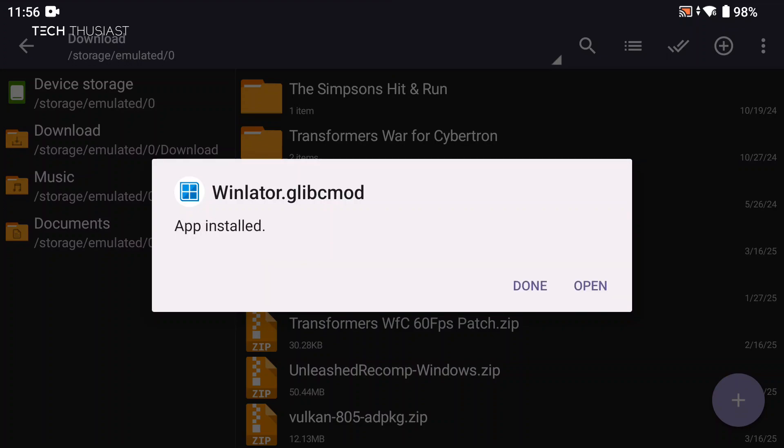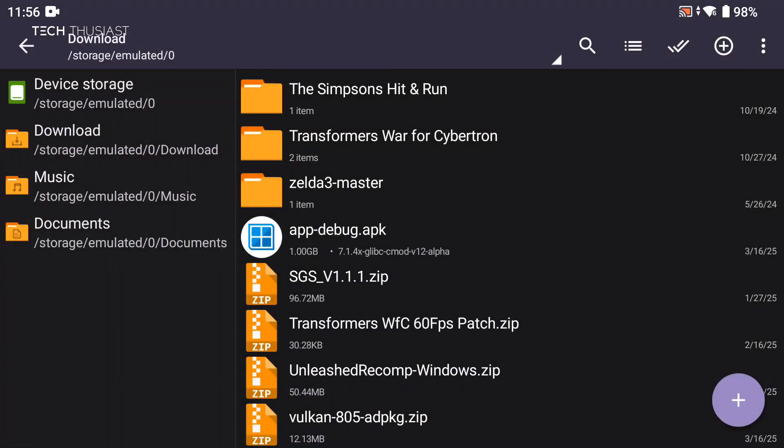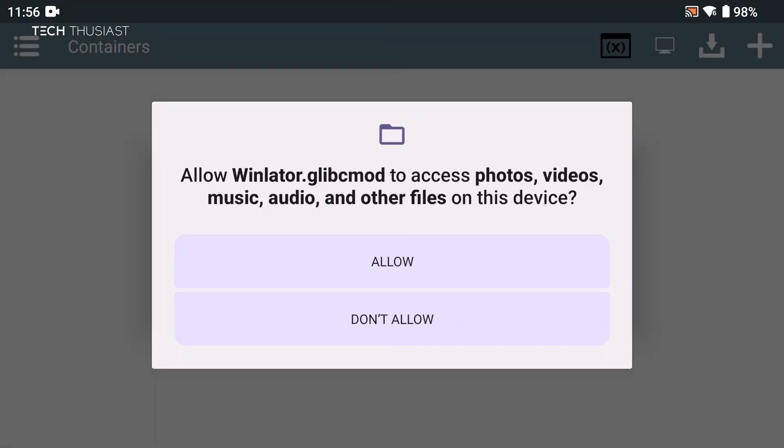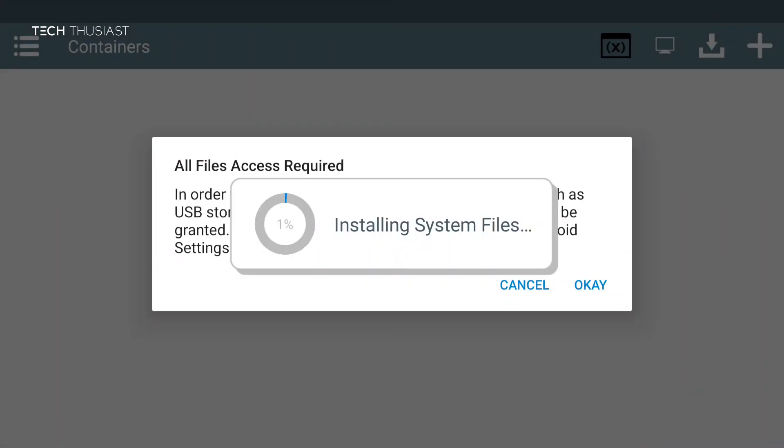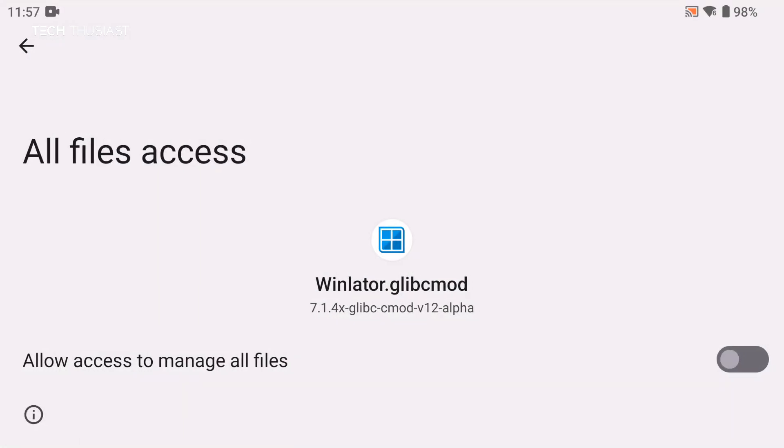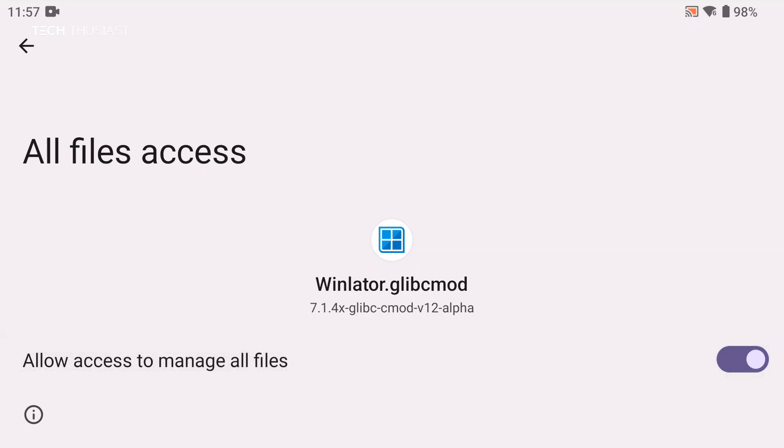I'm just going to tap on done, then go to the home screen and launch Winlater from there, and it will ask you for access. Just give it the permissions and it will start installing the system files. I'm just going to speed up the video here.